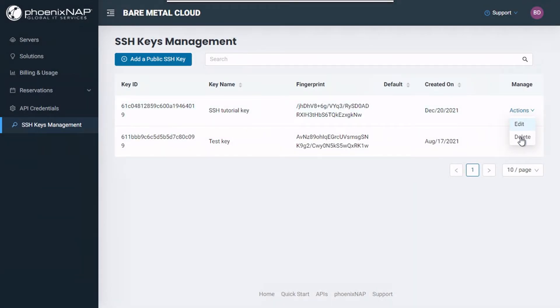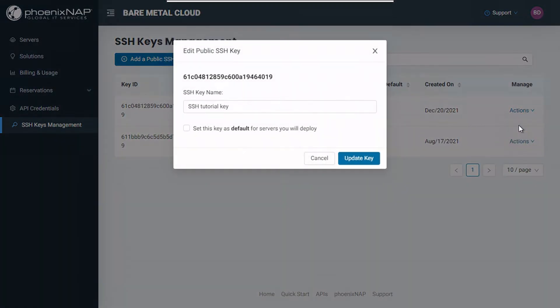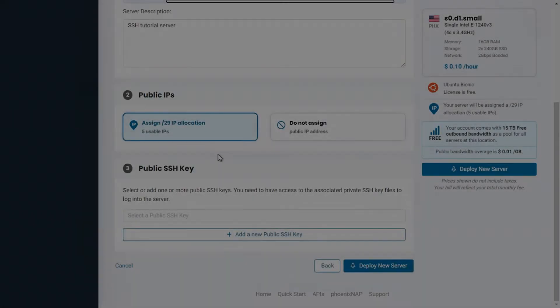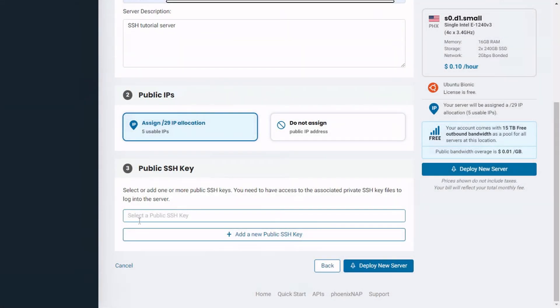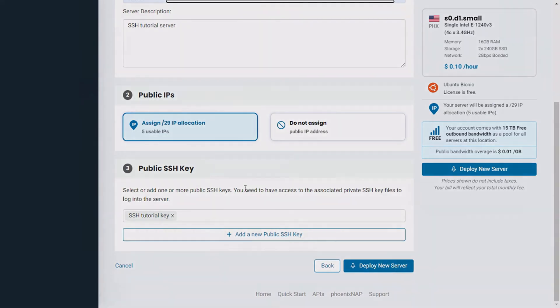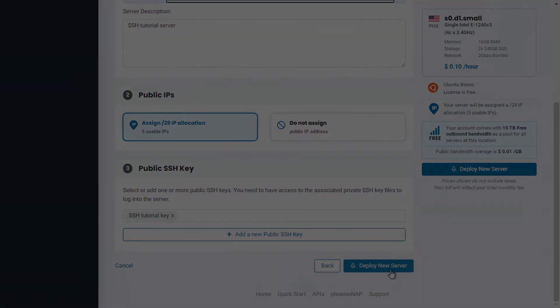You can easily access and manage your stored SSH keys, add or delete them, or edit the names and settings of existing ones. Your stored keys can be accessed directly from the select-to-public SSH key part of the Bare Metal Cloud deployment process, making it possible for you to spin up your Bare Metal Cloud instance even faster.